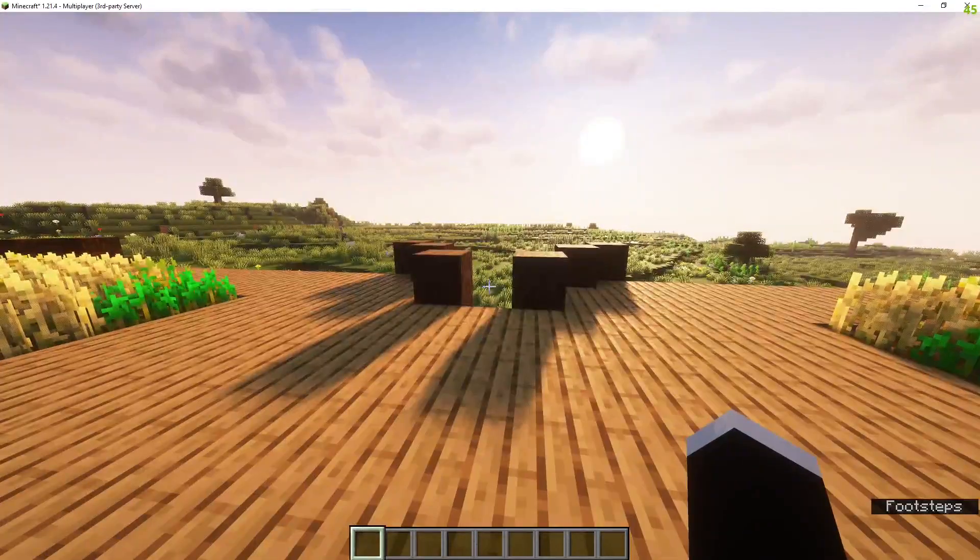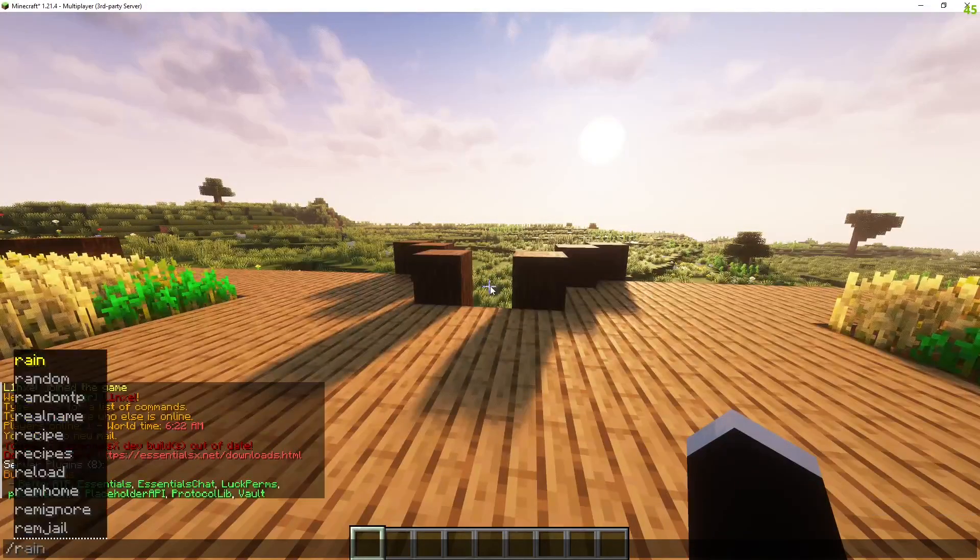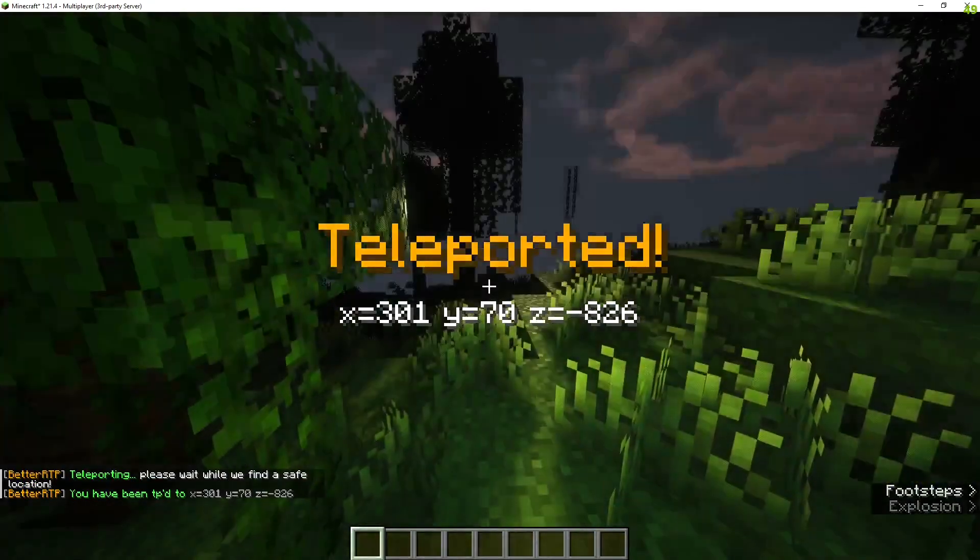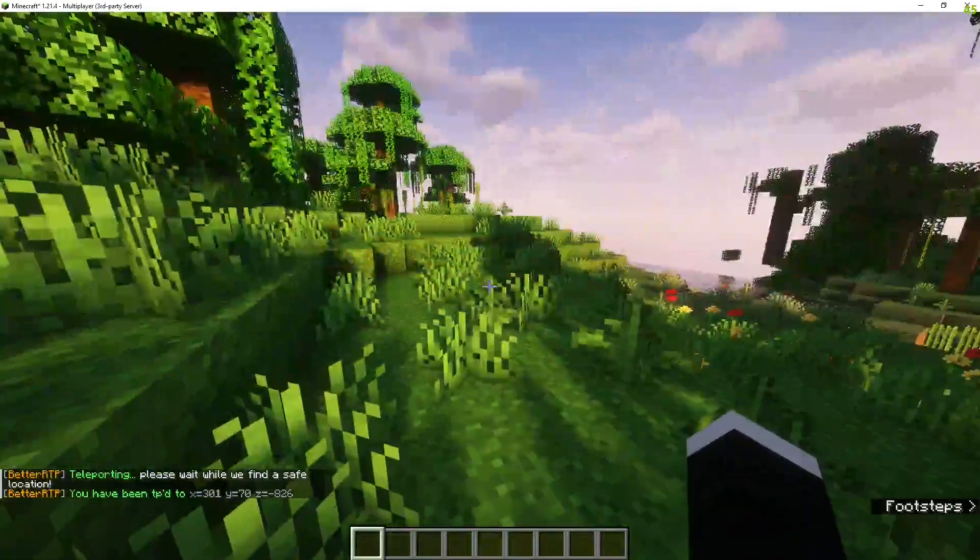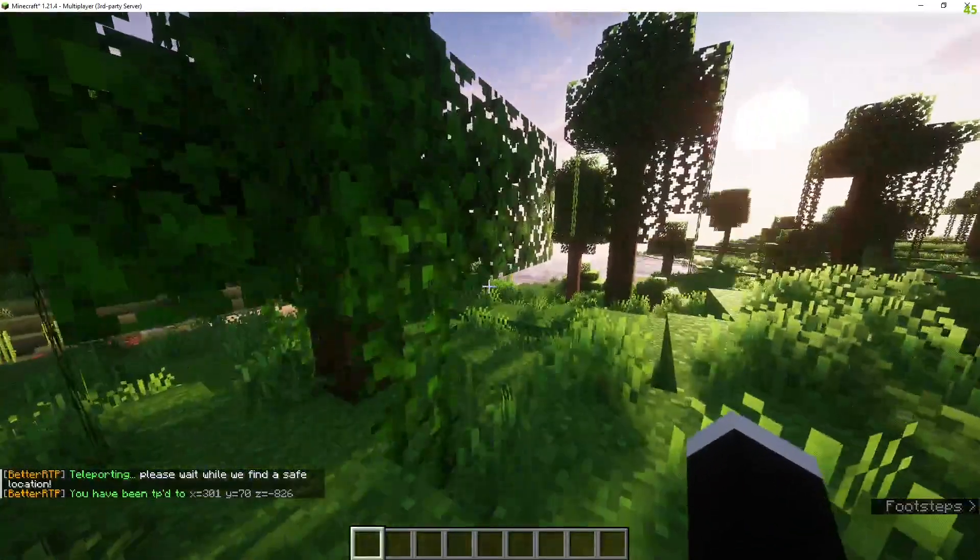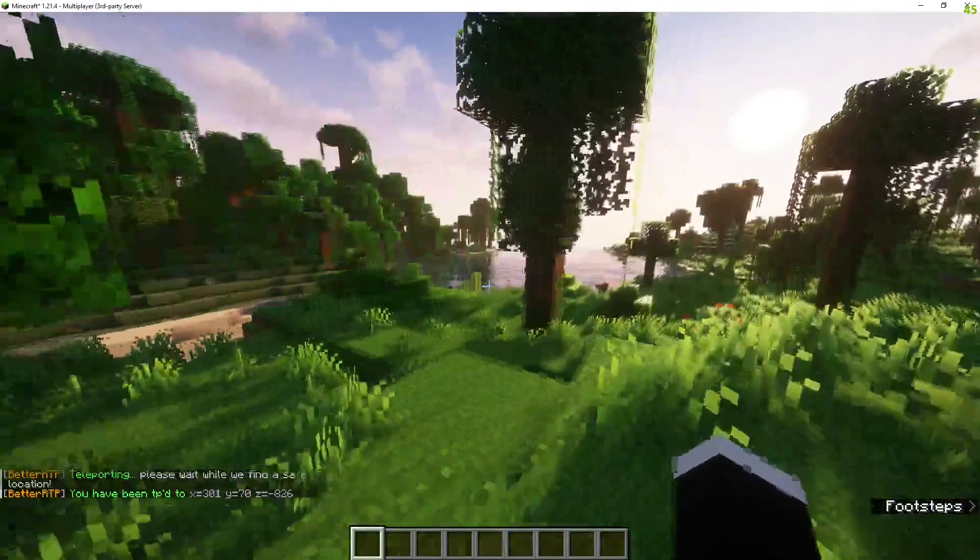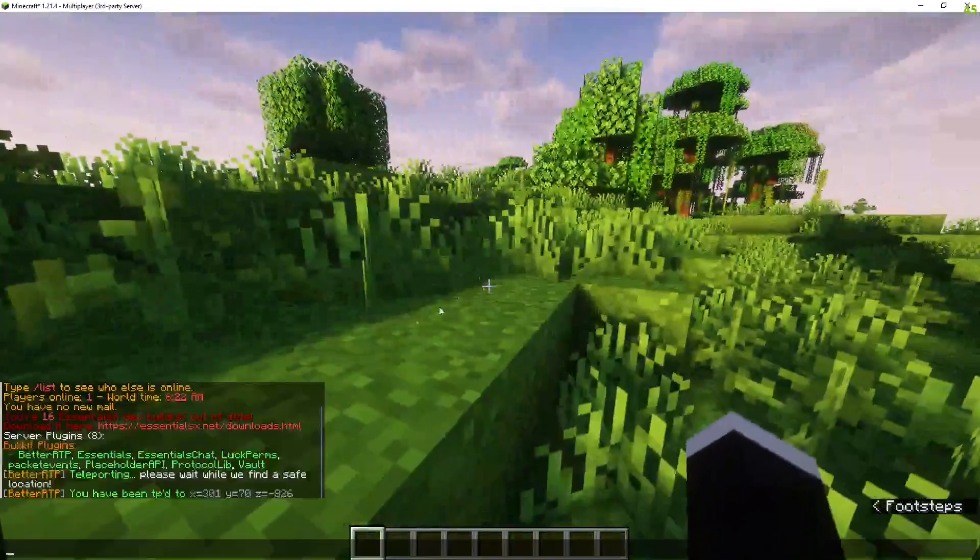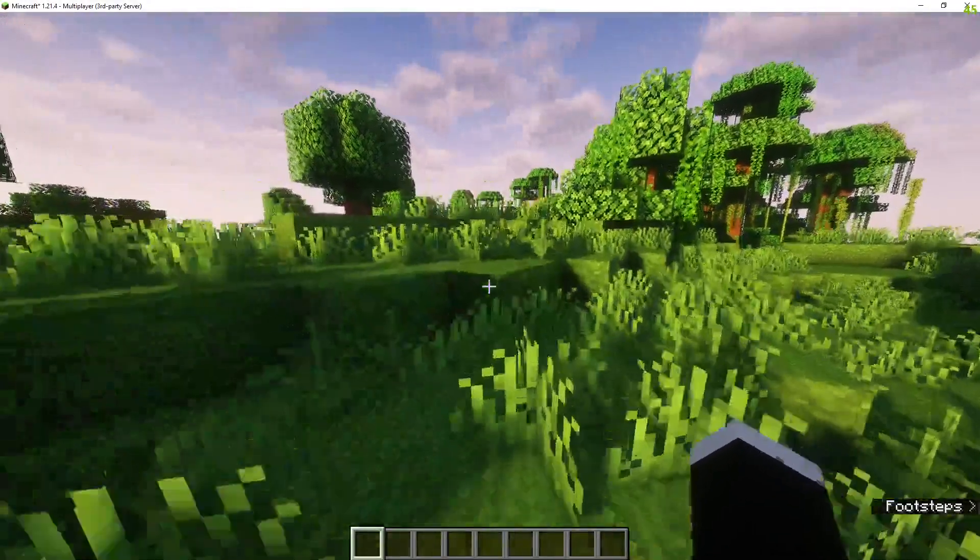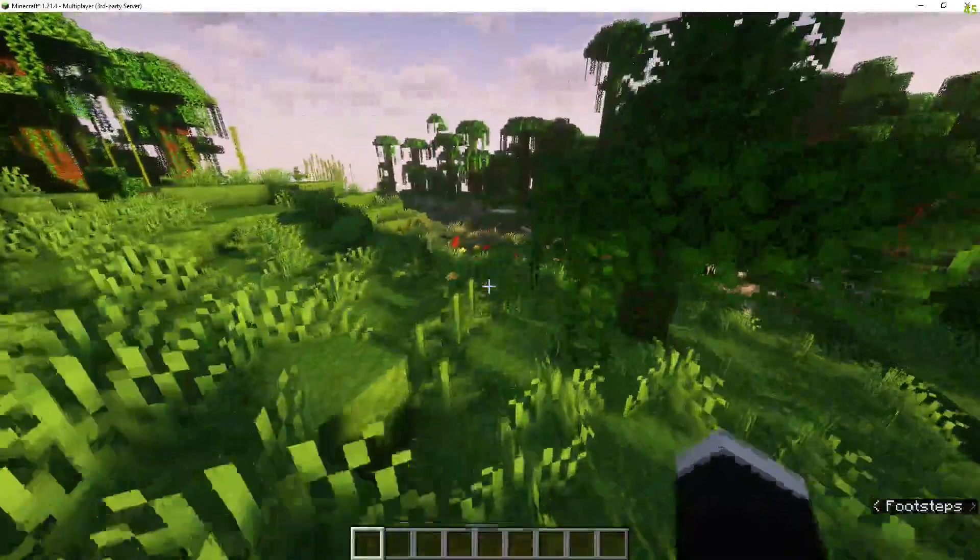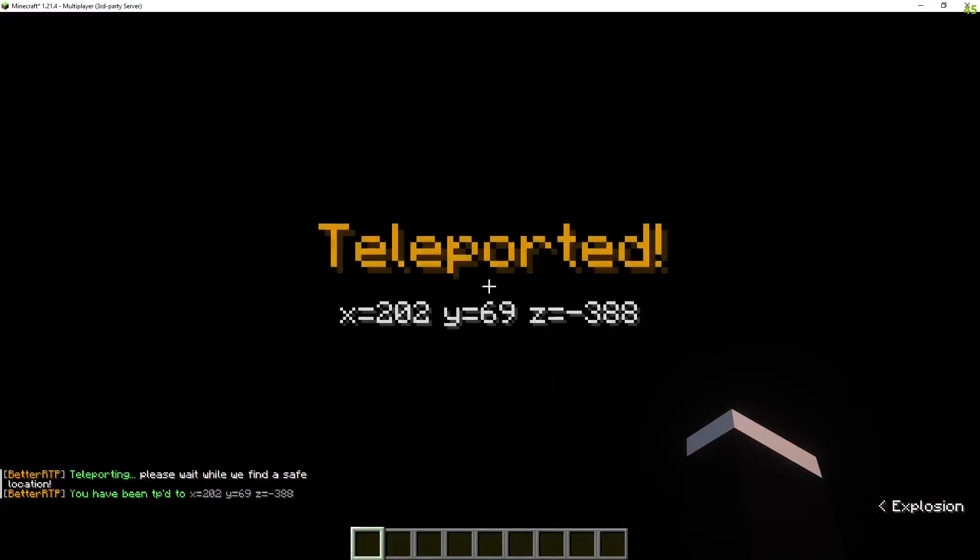I'm oped so what I can do is do slash RTP and that will teleport me randomly in the world. It's I believe set to a thousand blocks in every direction so if I wanted to increase the distance that this can go I'll have to increase it in the config so I can type it again.